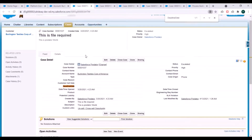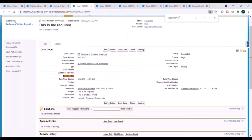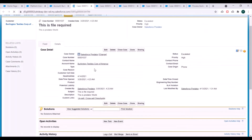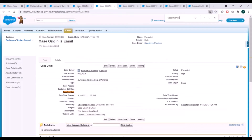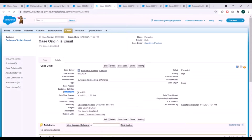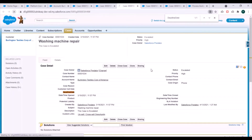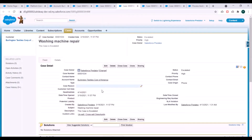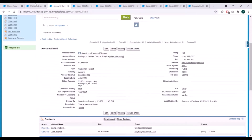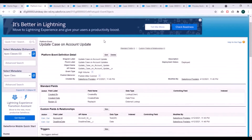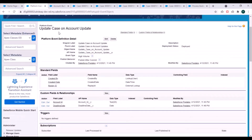Let's see whether the case deadline date is updated. After refreshing, you can see the deadline date is now populated on the case. Refreshing the other cases as well — yes, the deadline date is populated on all of them. Our process and platform event are working correctly.